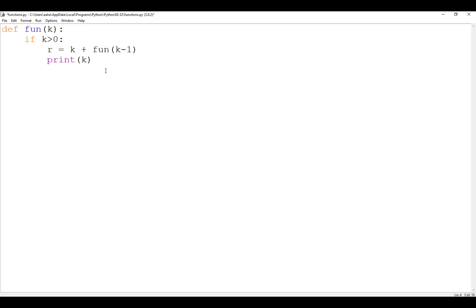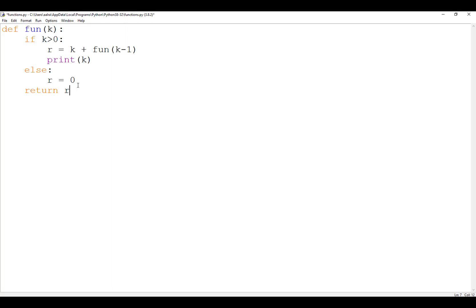We will print the value of K so when we run the function you can see the values and understand how recursion works. In the else case — if K is not greater than 0, which means 0, because eventually it's going to reach 0 since we are decrementing by 1 — we say R equals 0. Then after the if-else, we return the value of R. Now we are going to call the function with the value of 3, just to make execution simpler.